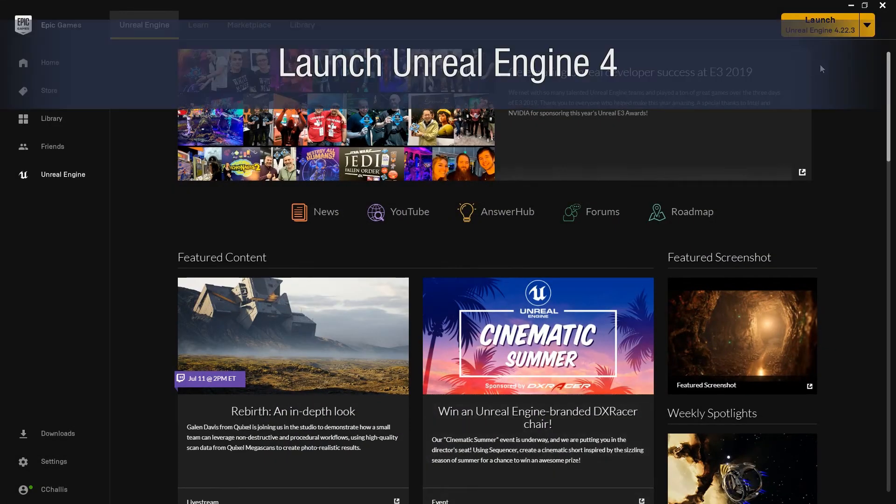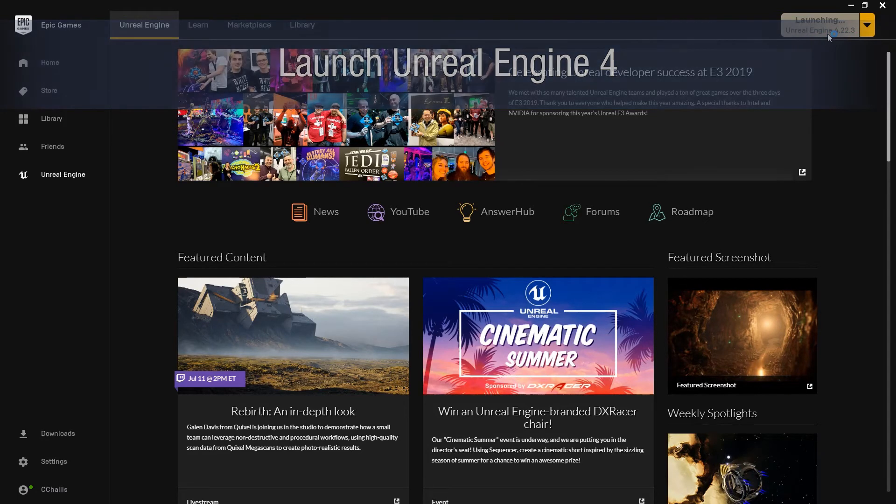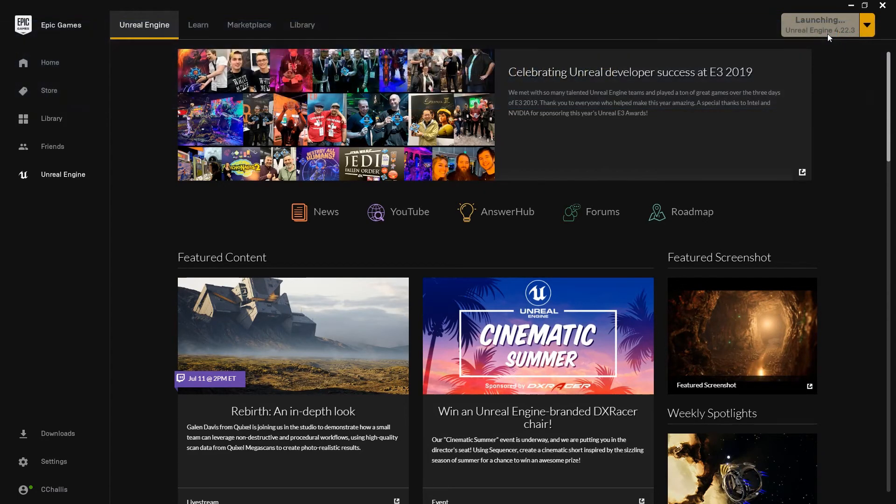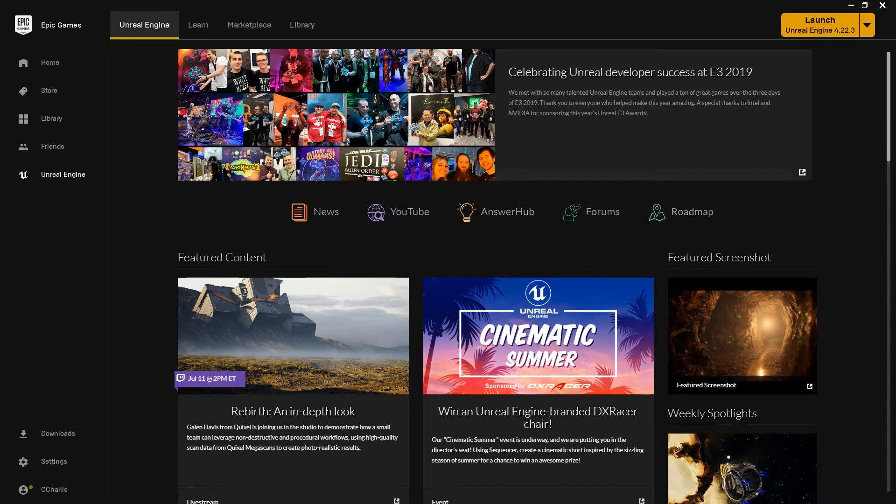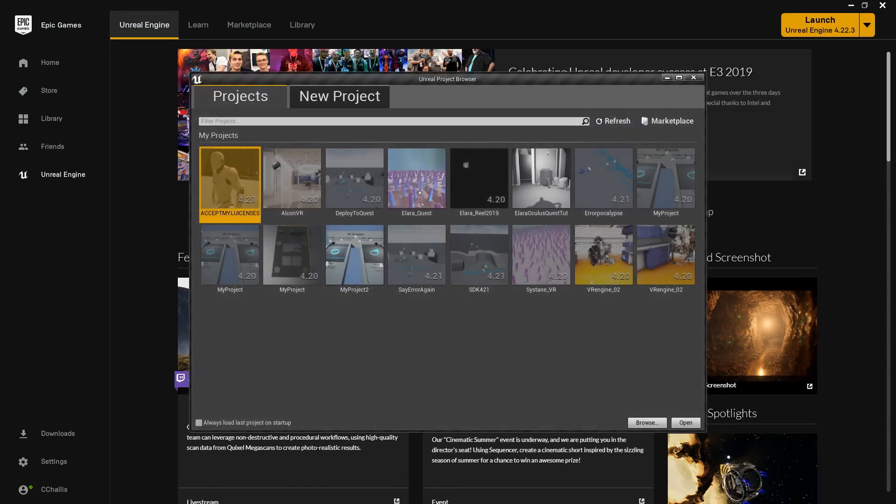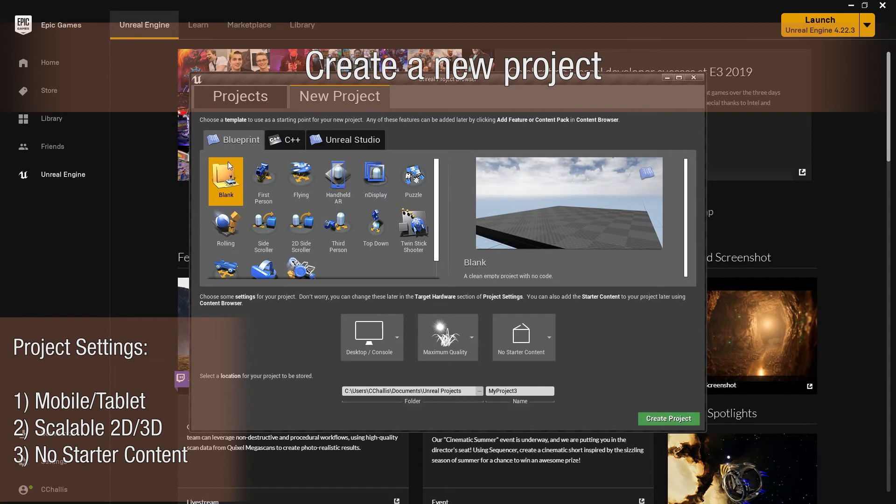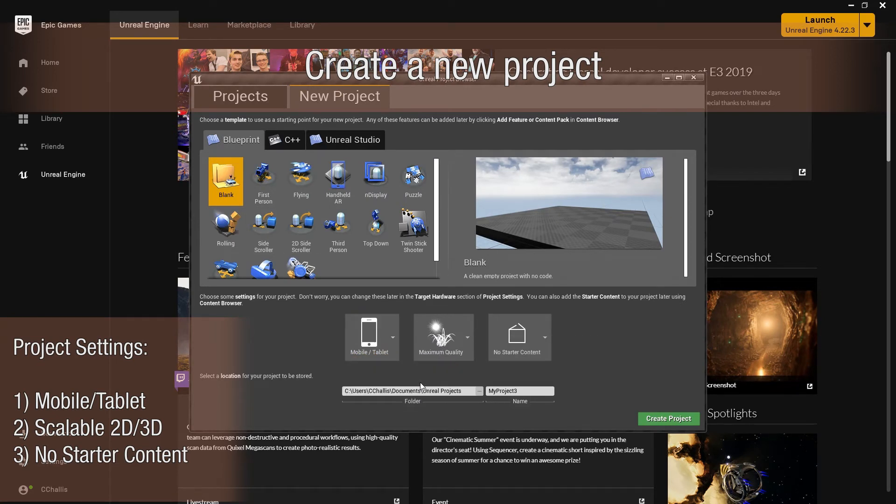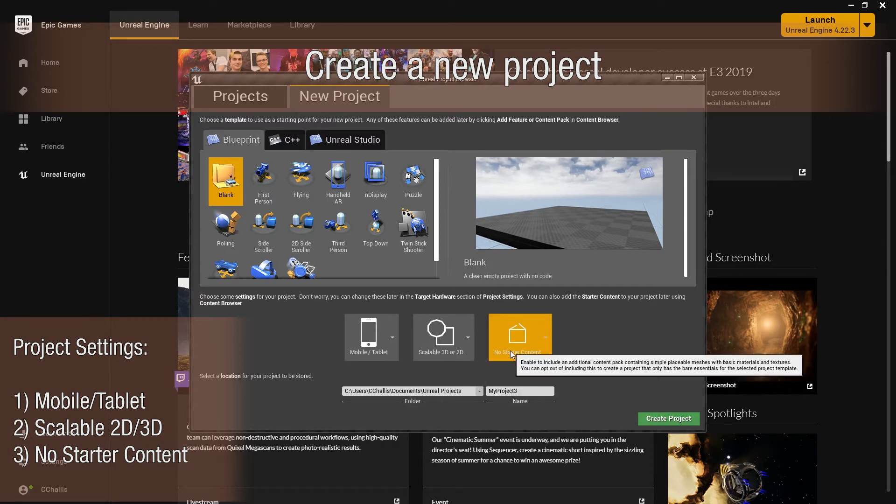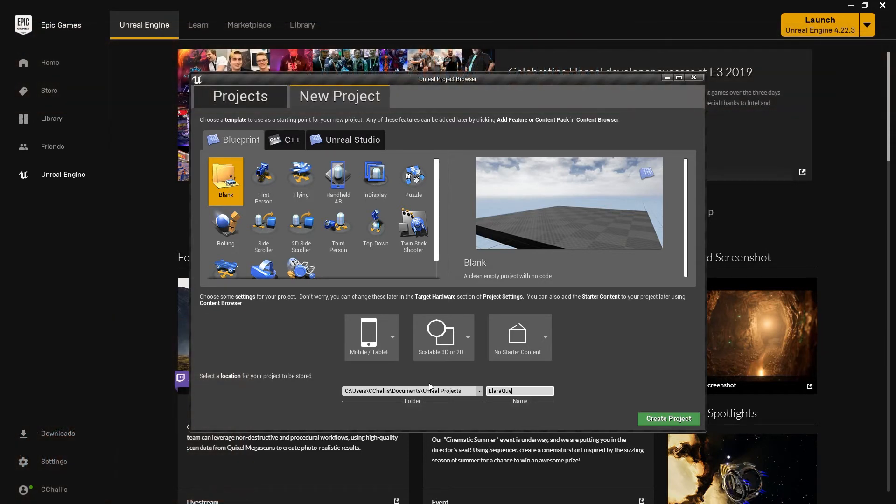Now what you want to do is launch Unreal Engine 4.22 from Epic Games. We're going to wait for this to launch. So go to New Project, Blueprint, Blank, and we're going to want to build to Mobile slash Tablet. We want our quality set to Scalable 3D or 2D, and we don't want any starter content. I'm going to name my project real fast, and then we're going to hit Create Project.